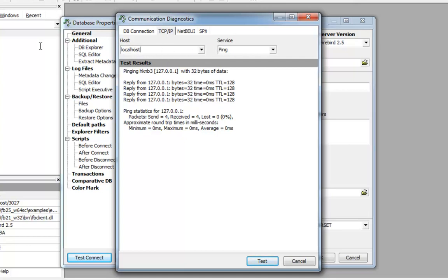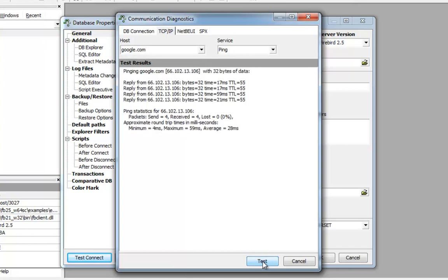We can, of course, ping any other internet service here. For example, if we ping google.com, we get an answer on this IP address. If you can't get an answer this way, then you have a network problem, which you need to solve before you can reach a remote Firebird server.